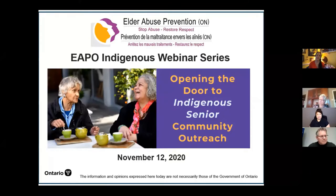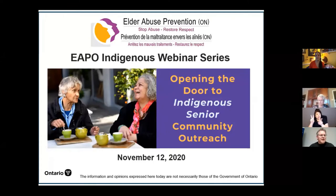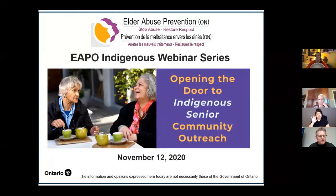I'd like to welcome everyone to Elder Abuse Prevention Ontario's Indigenous Series. This is the first in a number of sessions that we will be hosting around Indigenous learnings and First Nation issues. Today we are pleased to present our webinar entitled Opening the Door to Indigenous Senior Community Outreach. Now I'd like to take care of some housekeeping items before we get started.